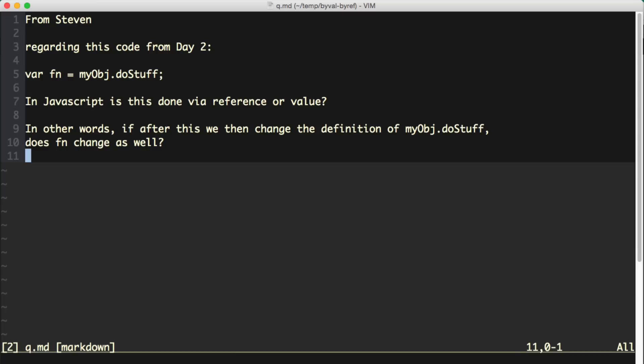And the question they asked was, regarding this code from day two, where I have var fn equals myObject.doStuff, in JavaScript is this done via reference or by value? In other words, if after this, we then change the definition of myObject.doStuff, does the variable fn change as well?